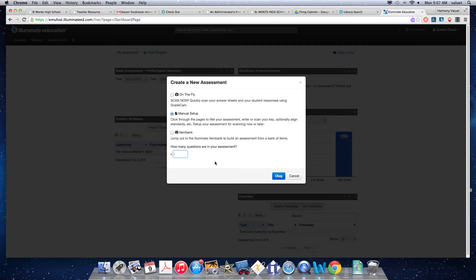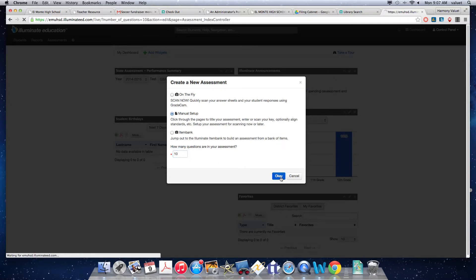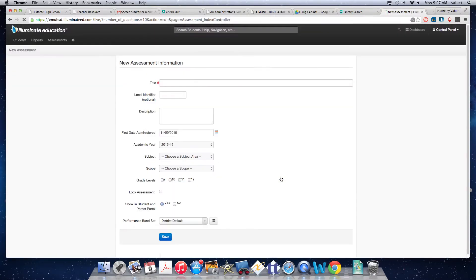And you could possibly even give that test online now if you want to. And you'll also have an answer sheet that will be easy to scan to grade that already existing test of yours. I'm just going to say I have 10 questions and okay.